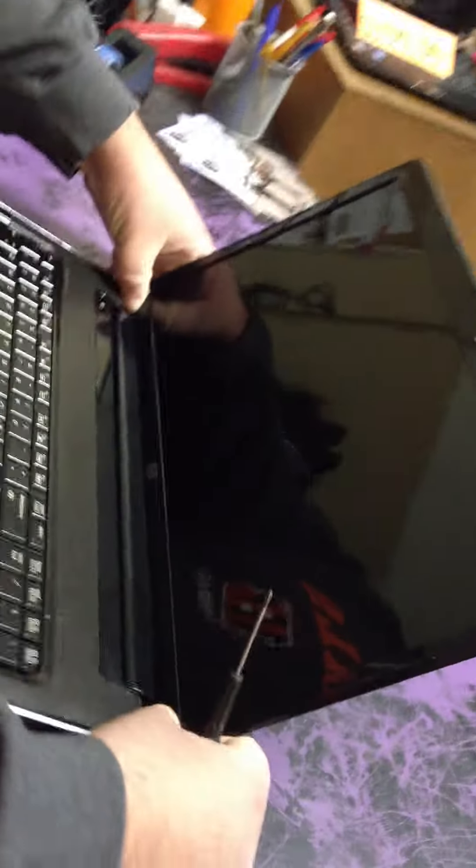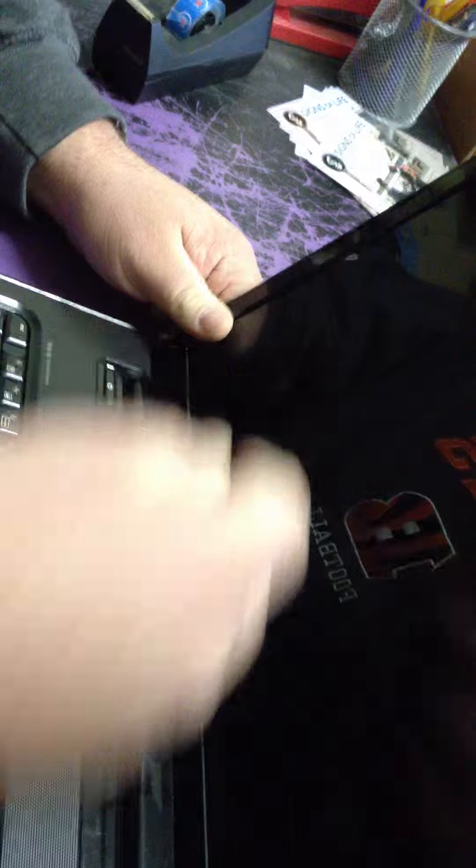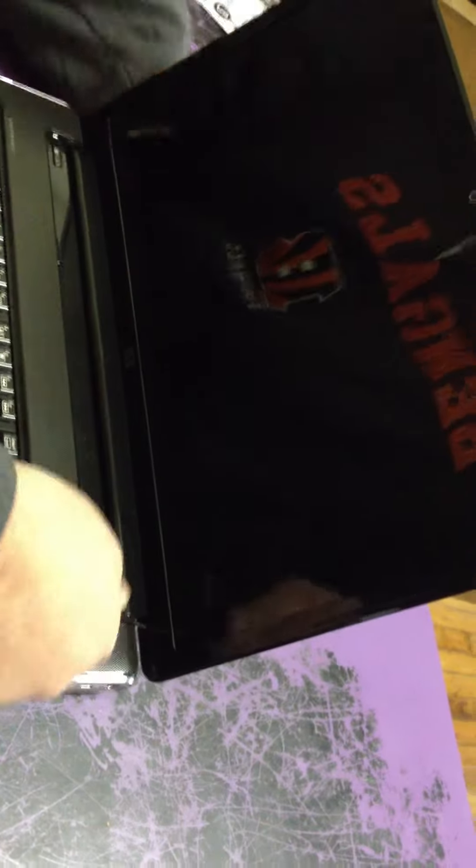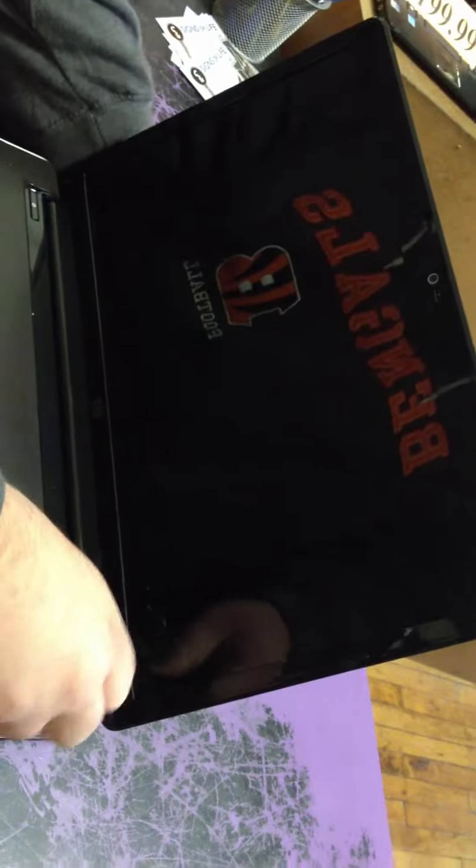If you look, there's two little stickers. You can pull them off. Under those stickers, there's a screw. Pull that one off. Take the screws out. There's only two screws holding this bezel on.